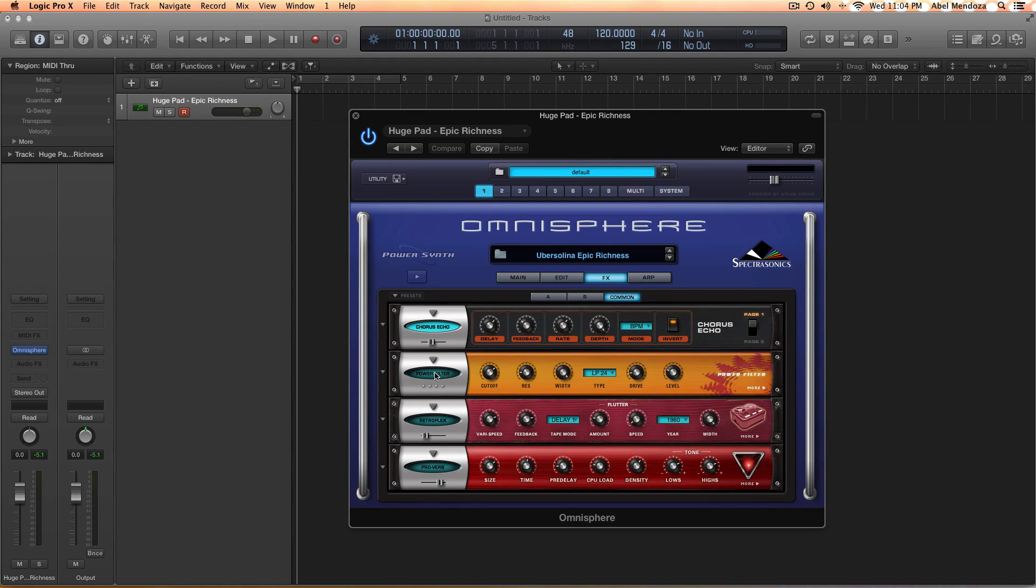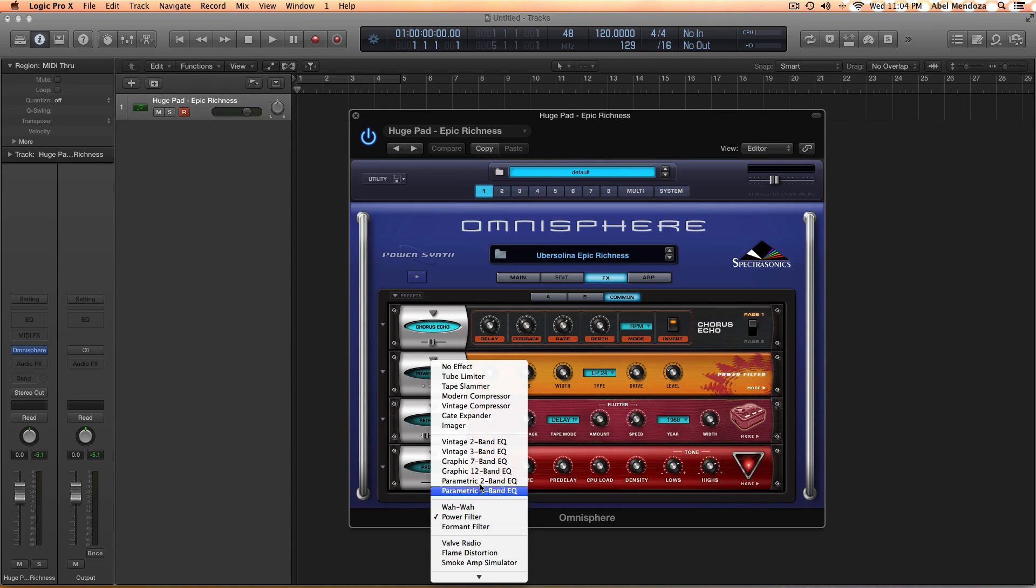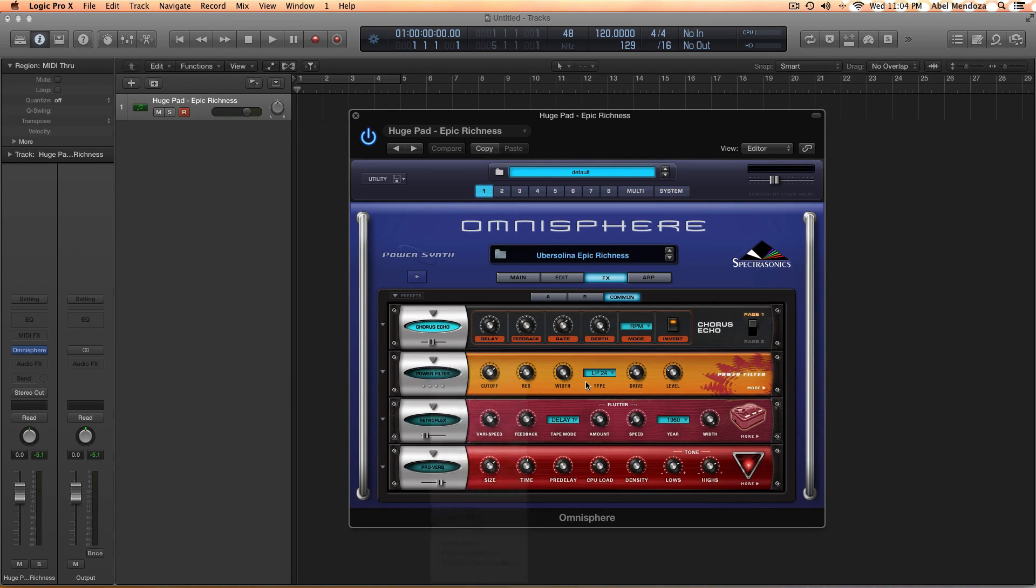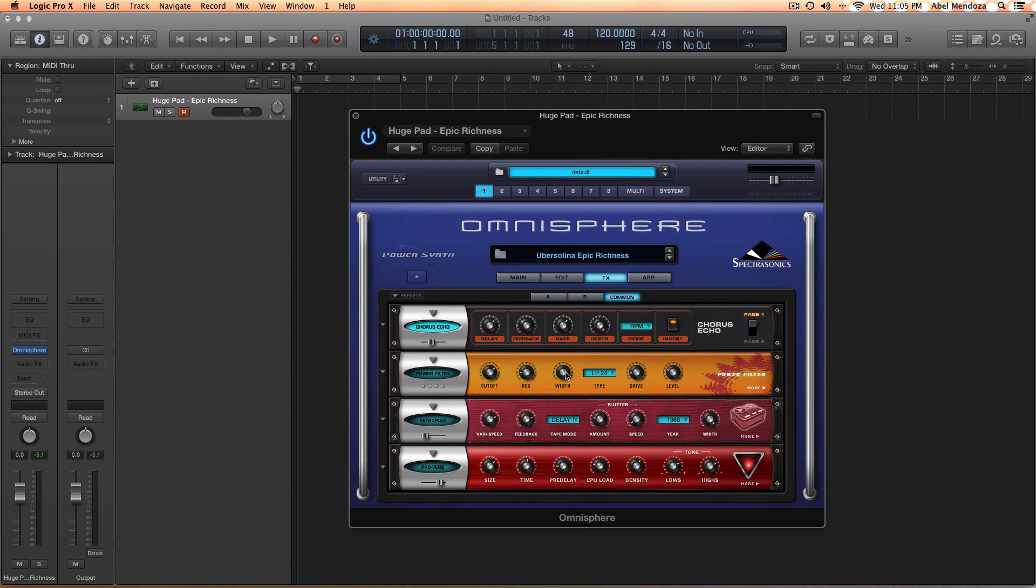Which is nice, but it's a little too bright, so what I did is put a filter on it. I got the power filter, which is down here. I'll turn the cutoff at like 1 o'clock and the resonance at 9 o'clock and the width all the way up.